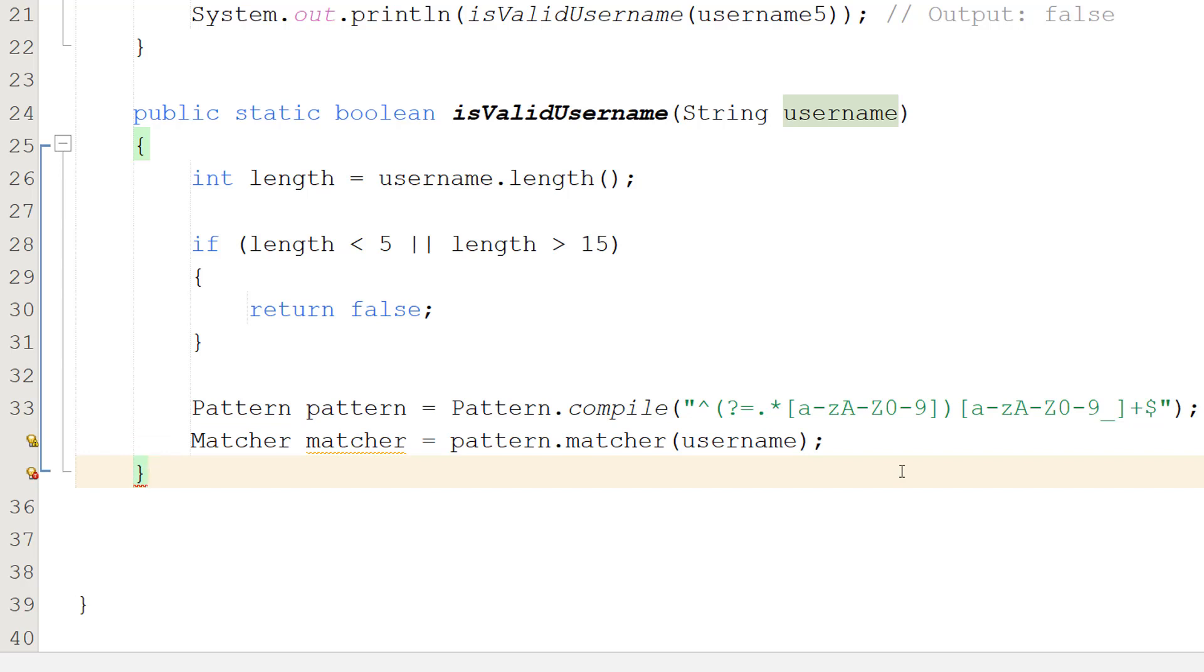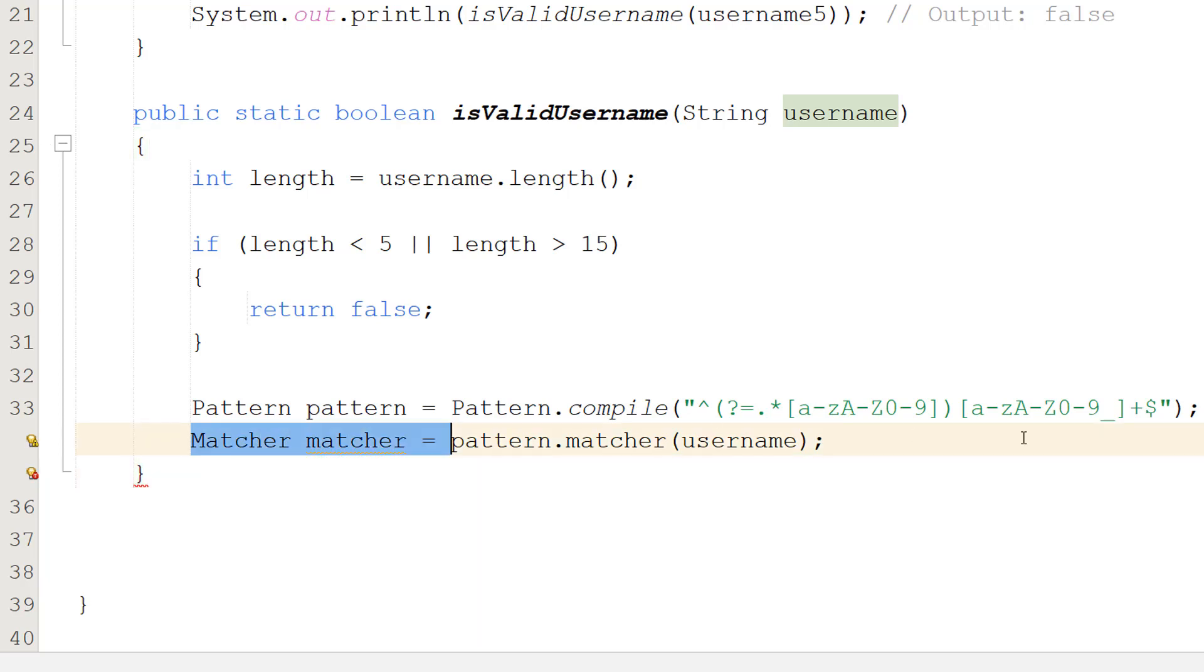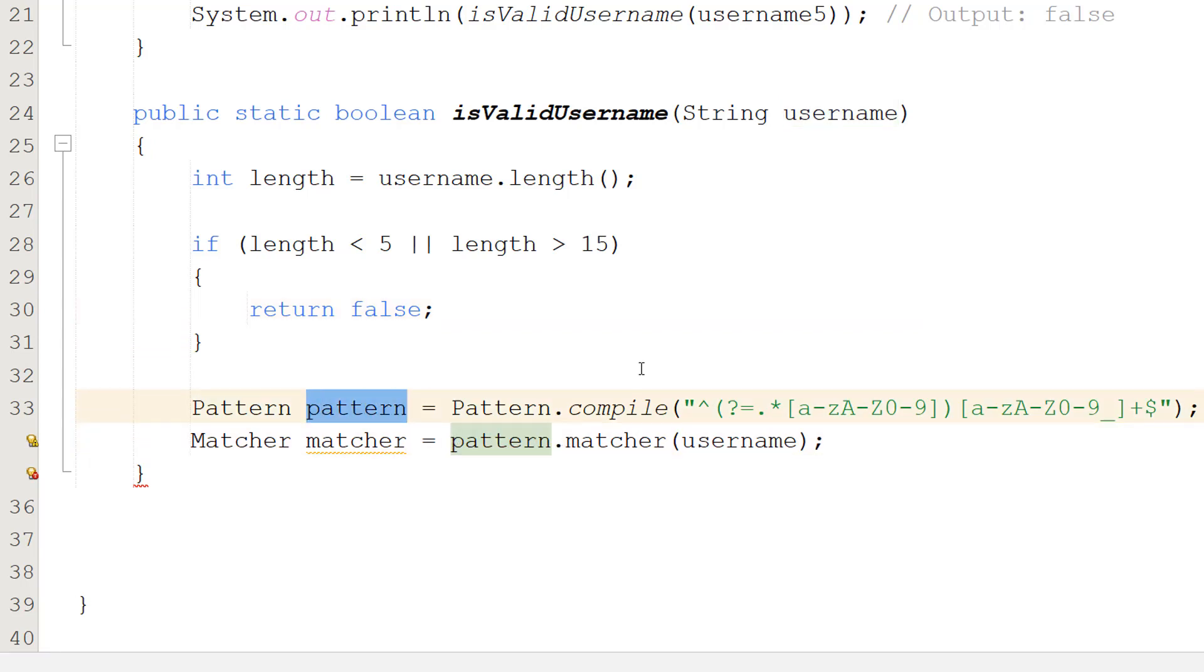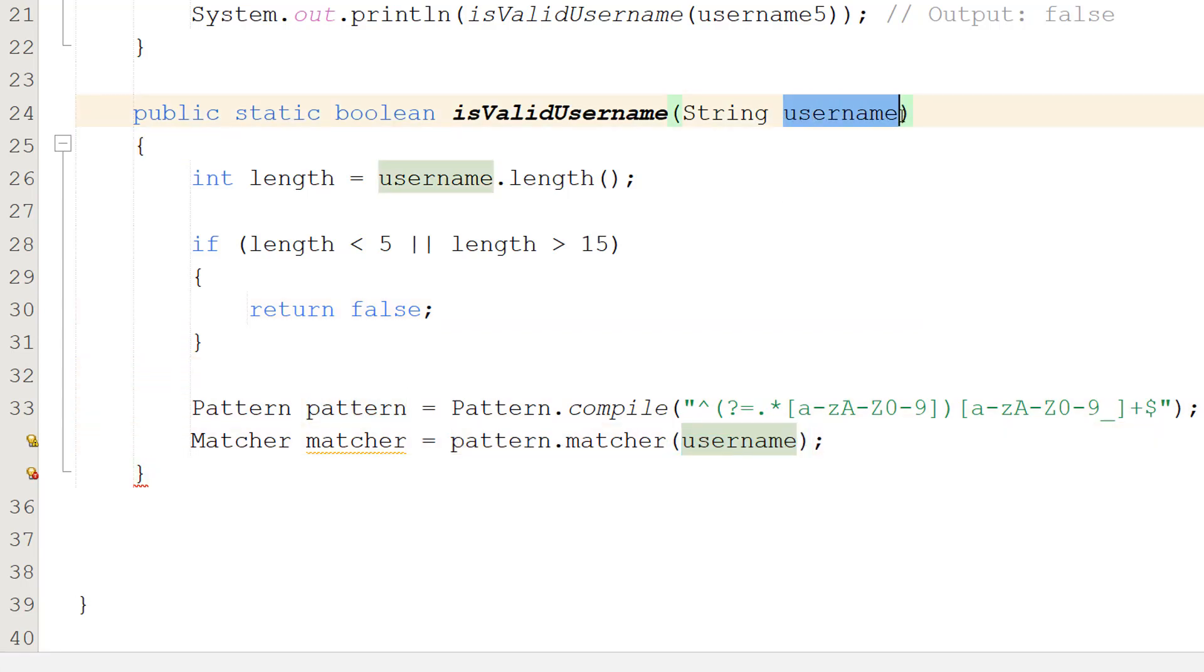So we're creating a pattern object and this is going to store a regex pattern. A regex pattern contains a set of rules and patterns that a string has to follow to be considered a match or valid. And we can use a matcher object to essentially check if a string matches the regex pattern. So we do this line of code to set that up. Pattern is our pattern here, and username is the string we want to check if it matches the pattern.